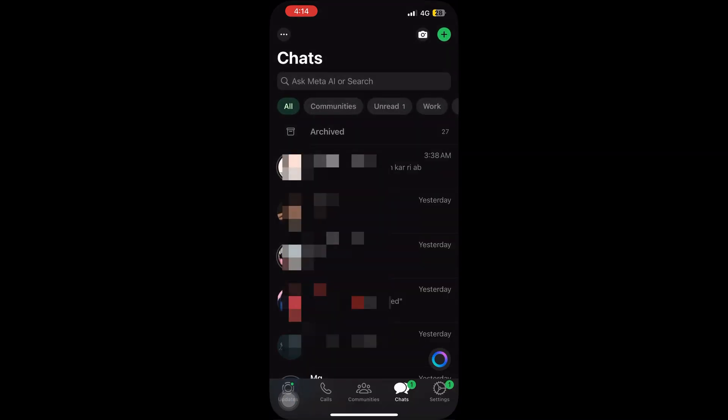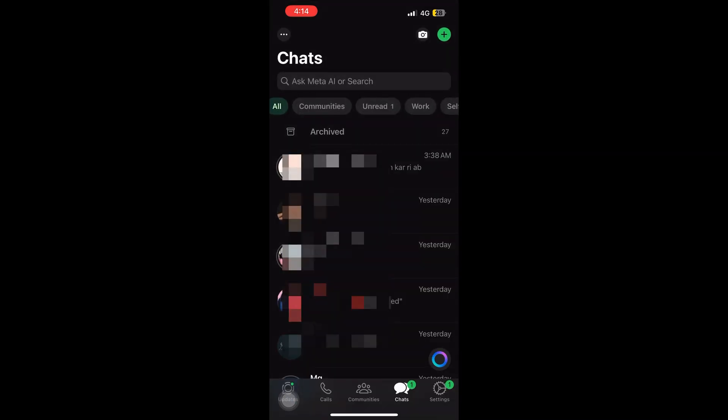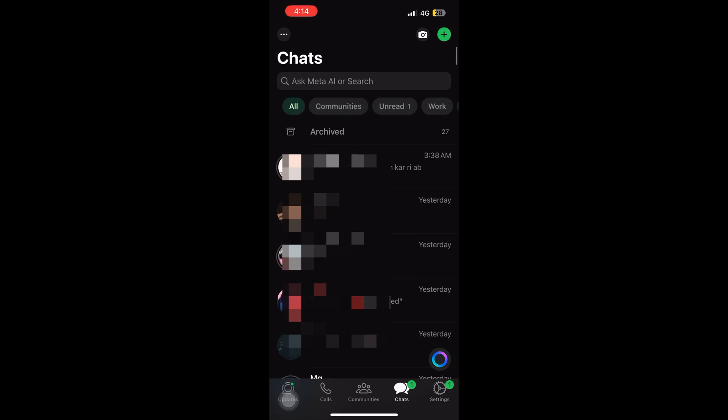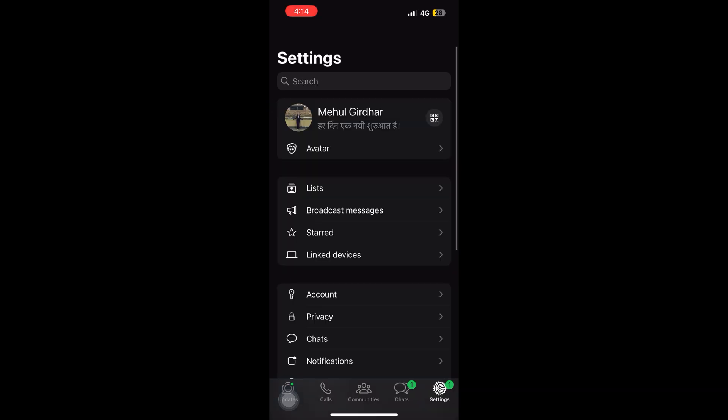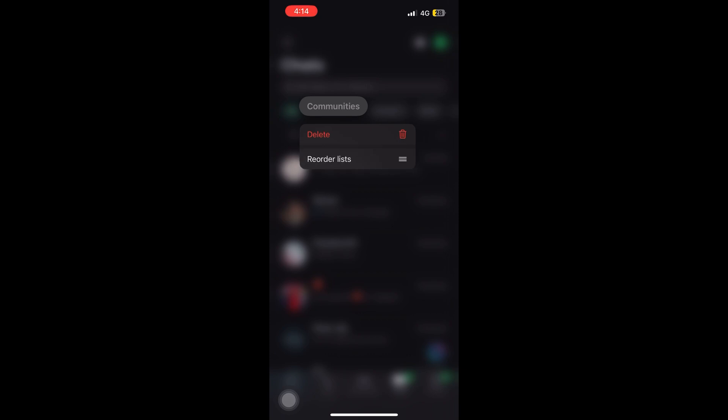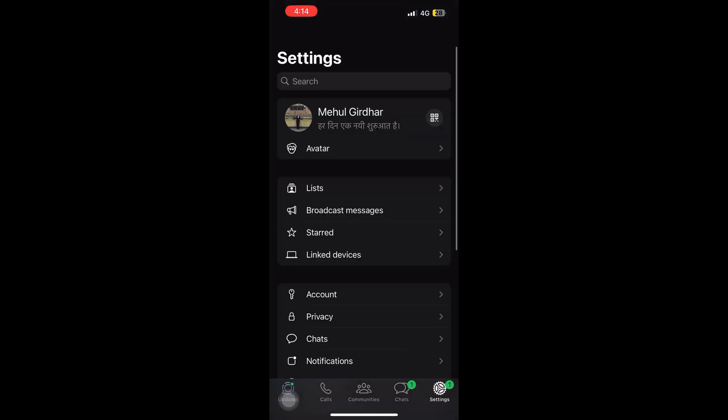Tap on list and here tap on the top right corner icon that is mentioned as reorder. And here also you can do the same thing. So two ways to reach this option, this reorder list option.